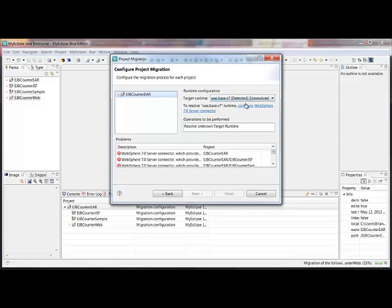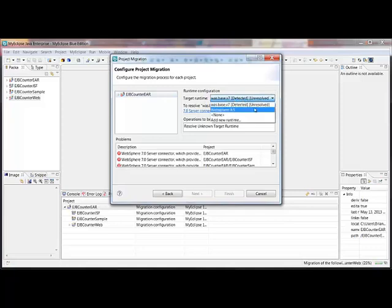But WebSphere 7 is not configured in my workspace right now. If I click this, you can see that it also allows me to associate the project with WebSphere 8.5 instead, which I do have configured. But for this demo, we're going to go ahead and configure WebSphere 7 as well.